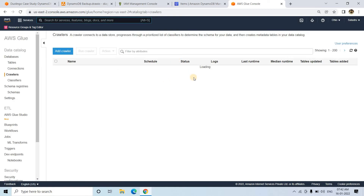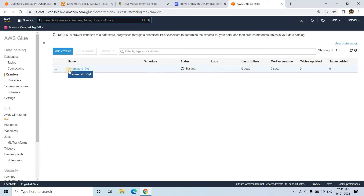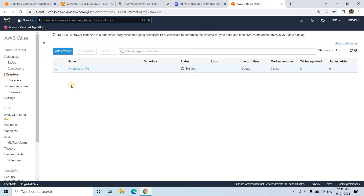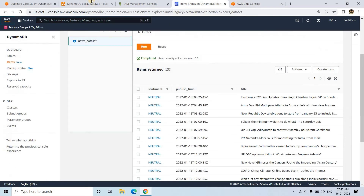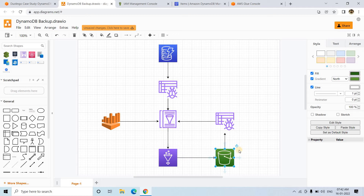It will take some time — just refresh the page with certain time intervals. Once crawling is finished, a table will appear in the Glue data catalog under the database we created. Then we will read that particular table in a Glue job and write the data as Parquet to the S3 bucket.